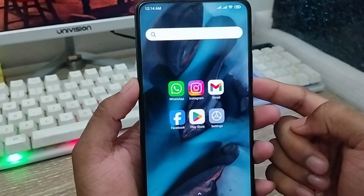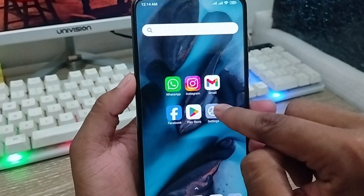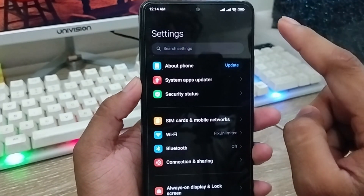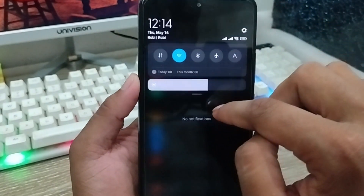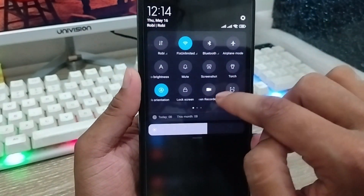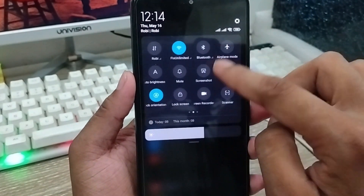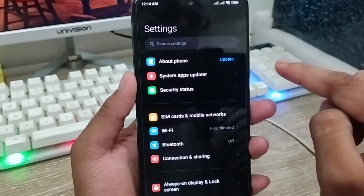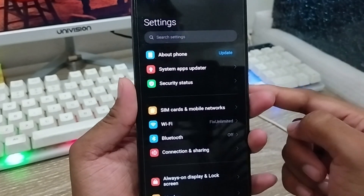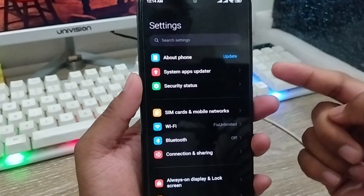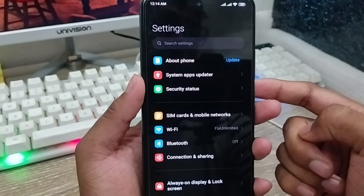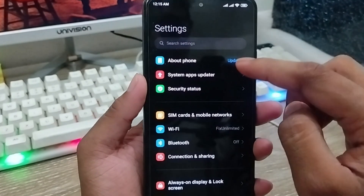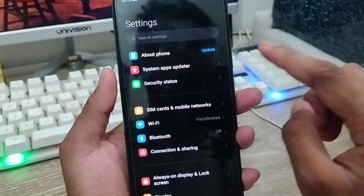The very first thing to do is go and open up your settings on your phone. Before doing anything, I'm going to show you my current notification panel. As you can see, this is my own notification panel right now. I'm going to show you how to set a different notification panel from the notification bar.